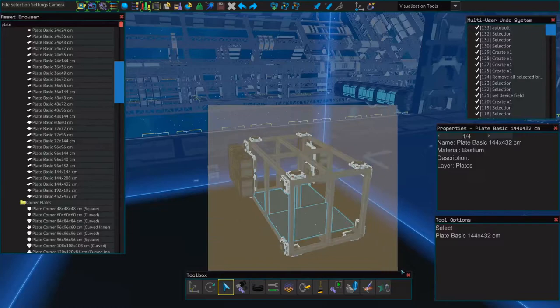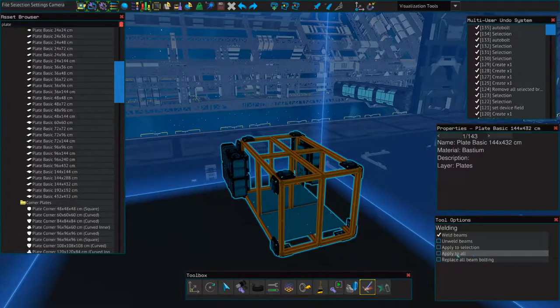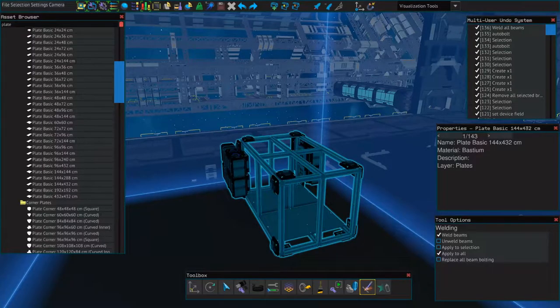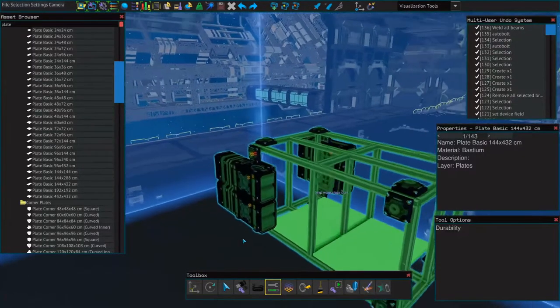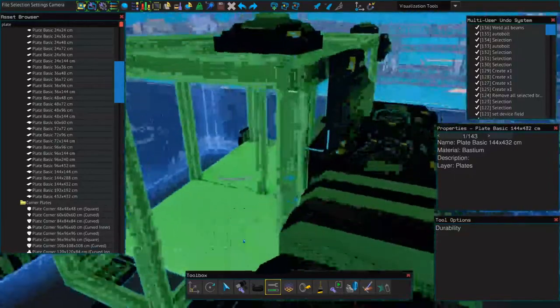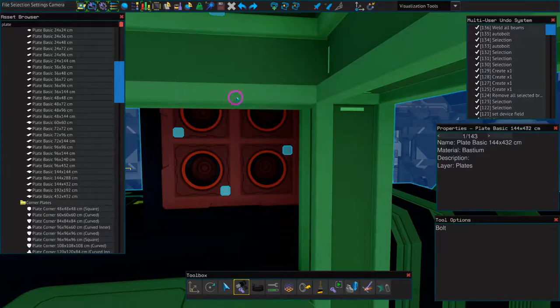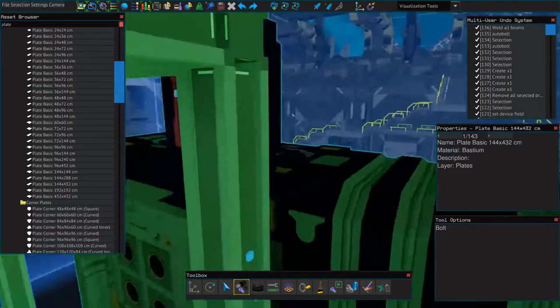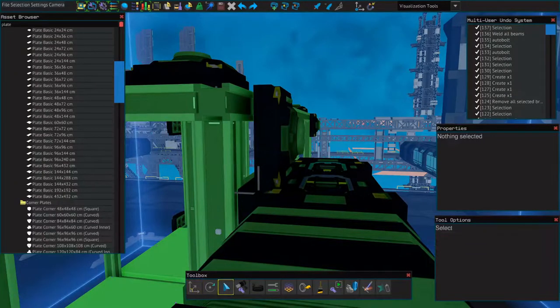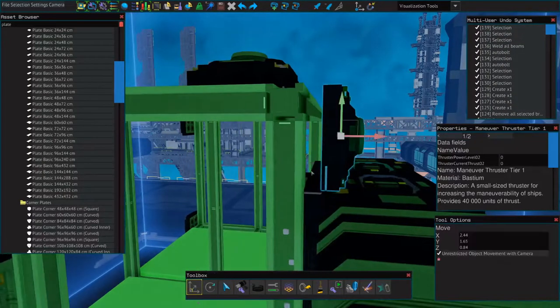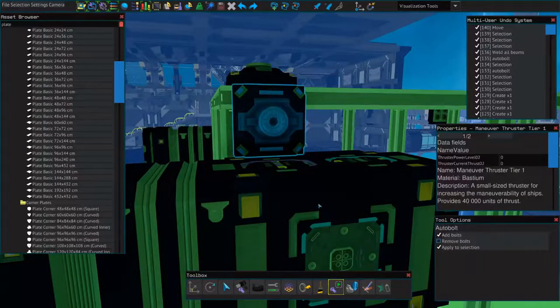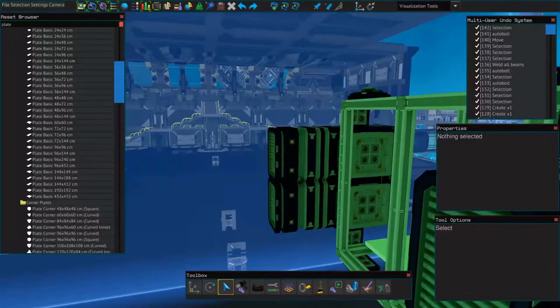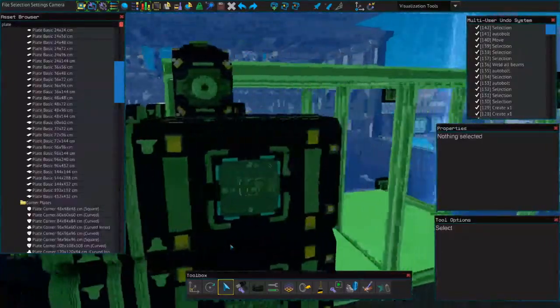It's a good idea to every now and then just select the entire ship and use the auto bolt tool and do not forget to weld everything together. Before we start wiring or placing other components, we're going to do a quick durability check while all of these things are still easy to see. On this one, this maneuvering thrusters is not quite connected so we'll fix that. And it looks like that solved all of our durability issues.